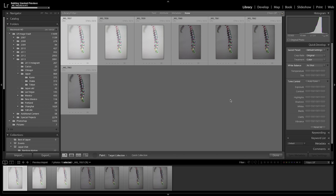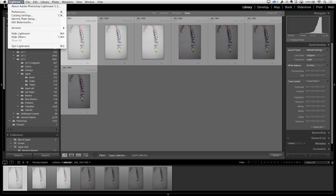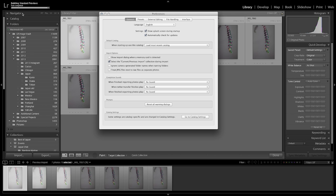If I don't want Lightroom to do that, all I need to do is go into the Lightroom menu and go to my preferences. On Windows, you would go into the Edit menu and then choose Preferences, and turn off this option to select the current or previous import collection during import.